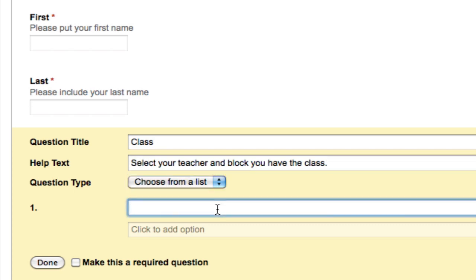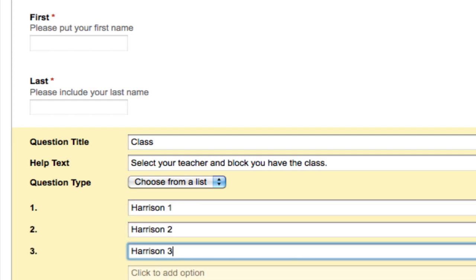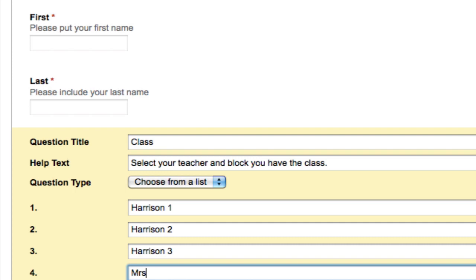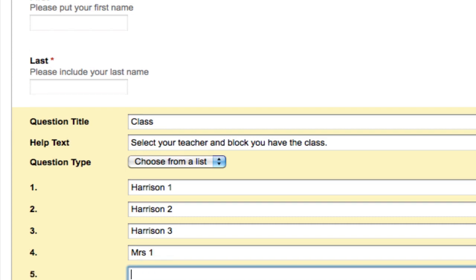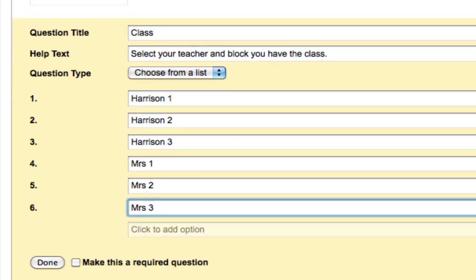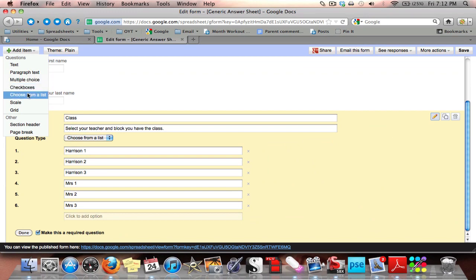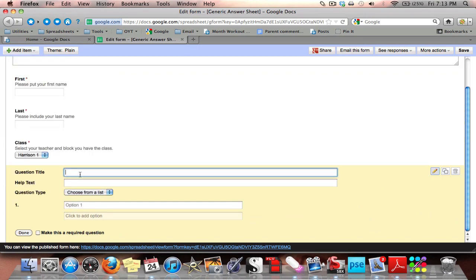The options would be: my classroom first block, my classroom second block, my classroom third block, Mrs. So-and-so's first block, Mrs. So-and-so's second block, Mrs. So-and-so's third block, and so on — you can see how that would carry on. Now I'm going to add another question using Choose From a List, and this is where it gets super fast and easy.